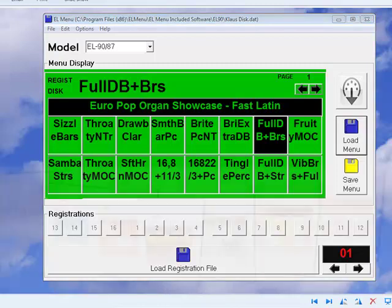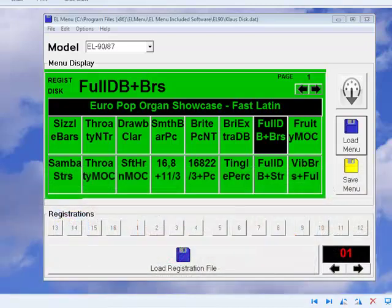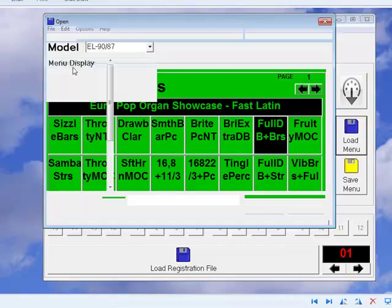The included software package is a great way to explore the power of the program. To accompany it, I've made a setup disk that has a track for each of the menu packages, because they use special user voices and user rhythm patterns. With all the setups you need on one disk, you can just leave it in the floppy drive and choose the menu file you want. I've put a note on each menu file telling me which track to use for my registration.